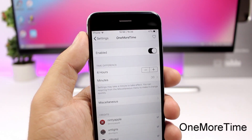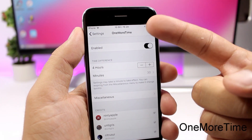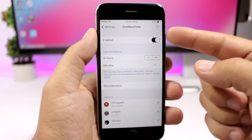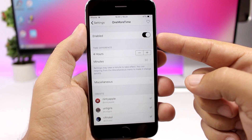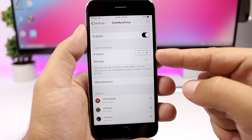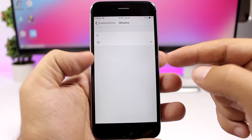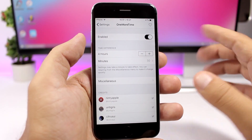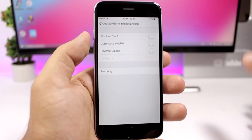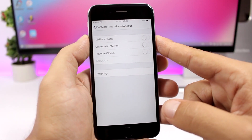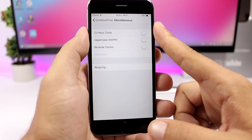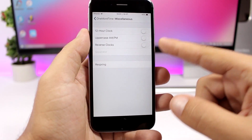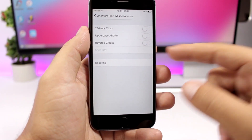One More Time allows you to have two different clocks on the status bar of your device. You enable the tweak, then choose the time difference in hours and minutes between the two clocks. You can use a 12-hour clock, uppercase AM/PM, and also reverse the clocks.